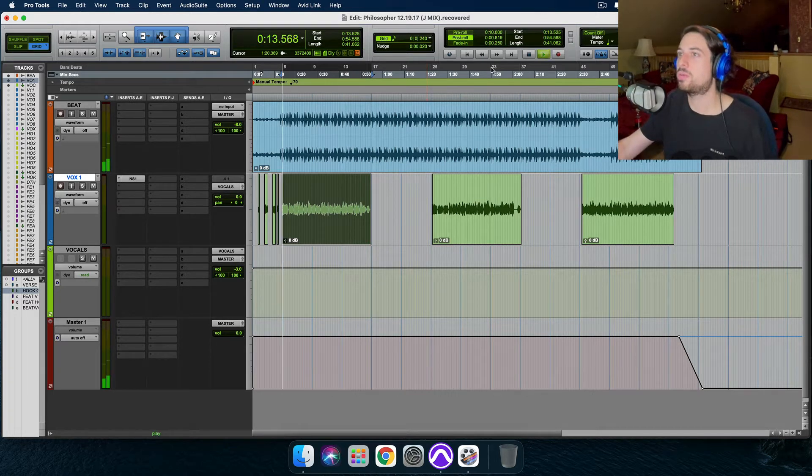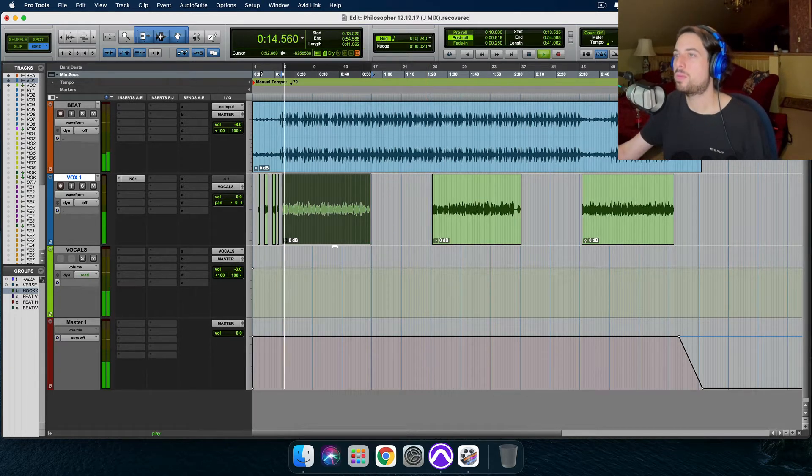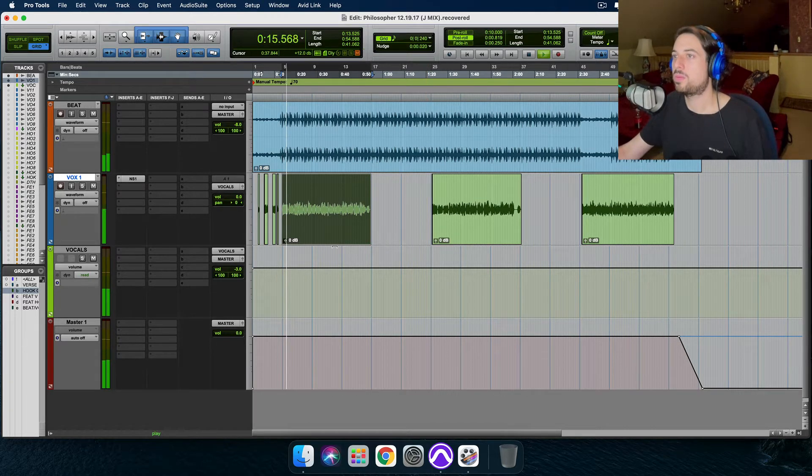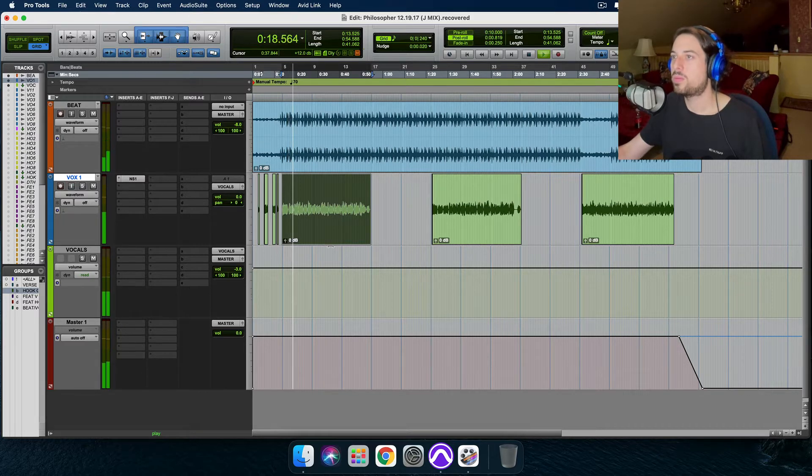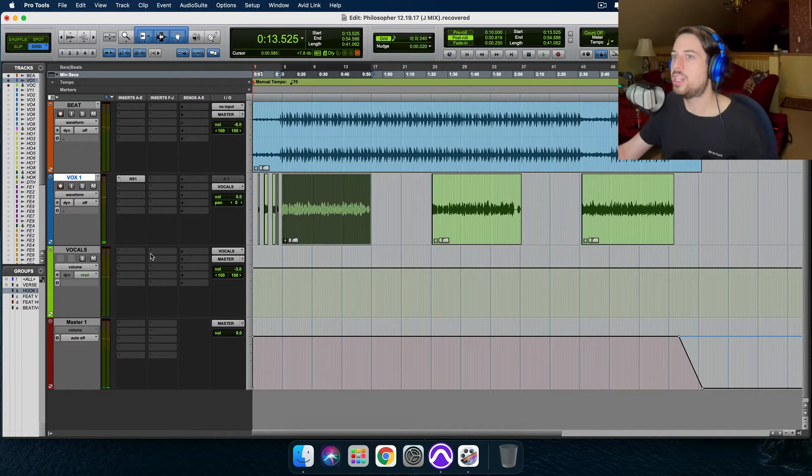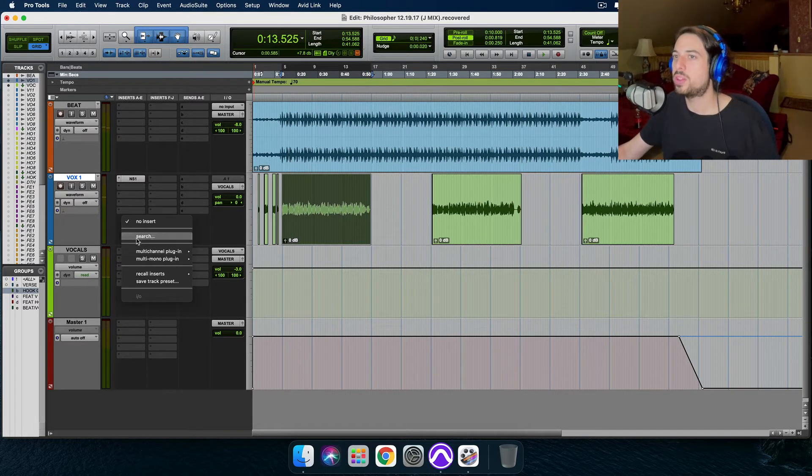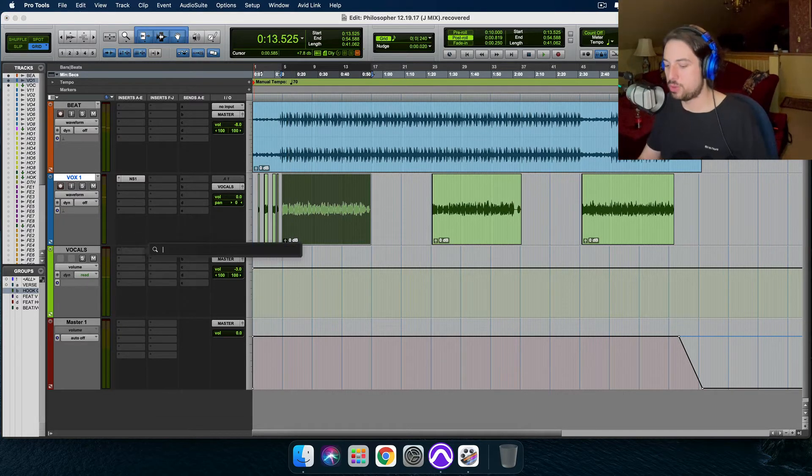So here's our vocal. Okay, we got a decent rap vocal. Let's throw on Smooth Operator.